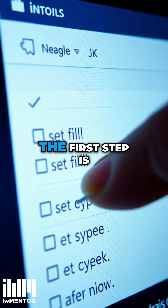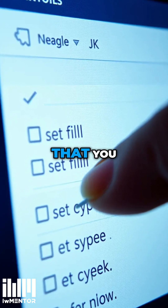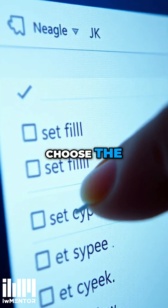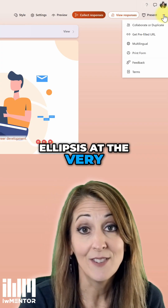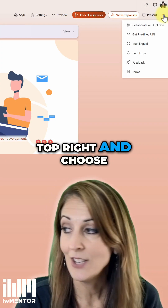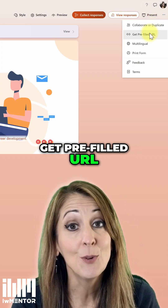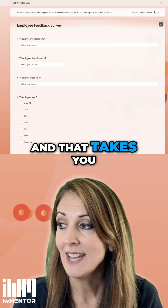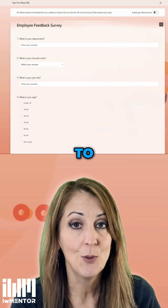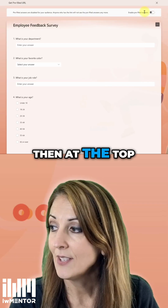There are four steps. The first step is that you choose the ellipsis at the very top right and choose 'Get Pre-filled URL', and that takes you to you filling out your form.